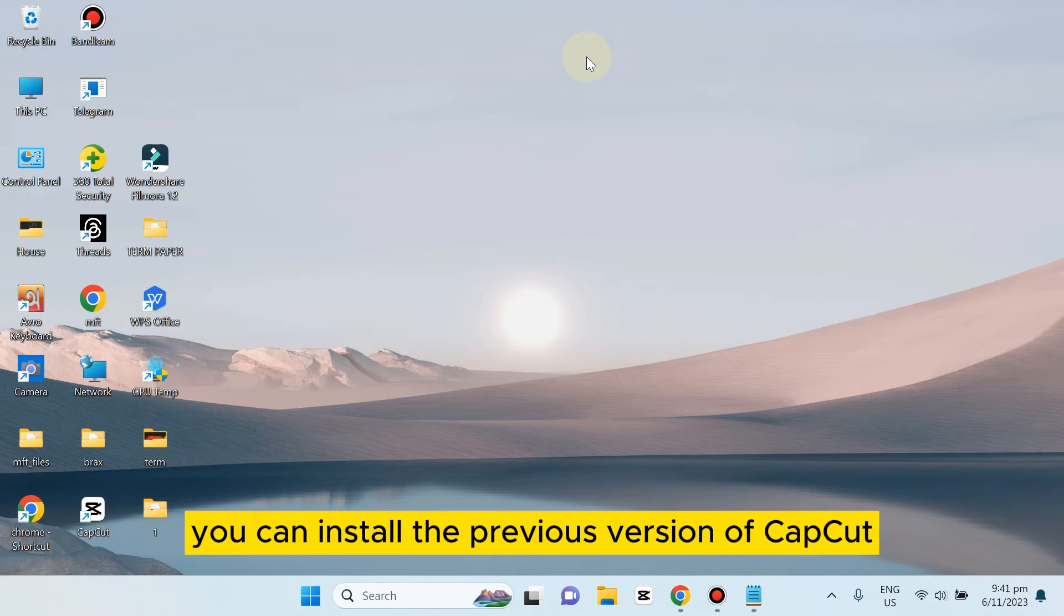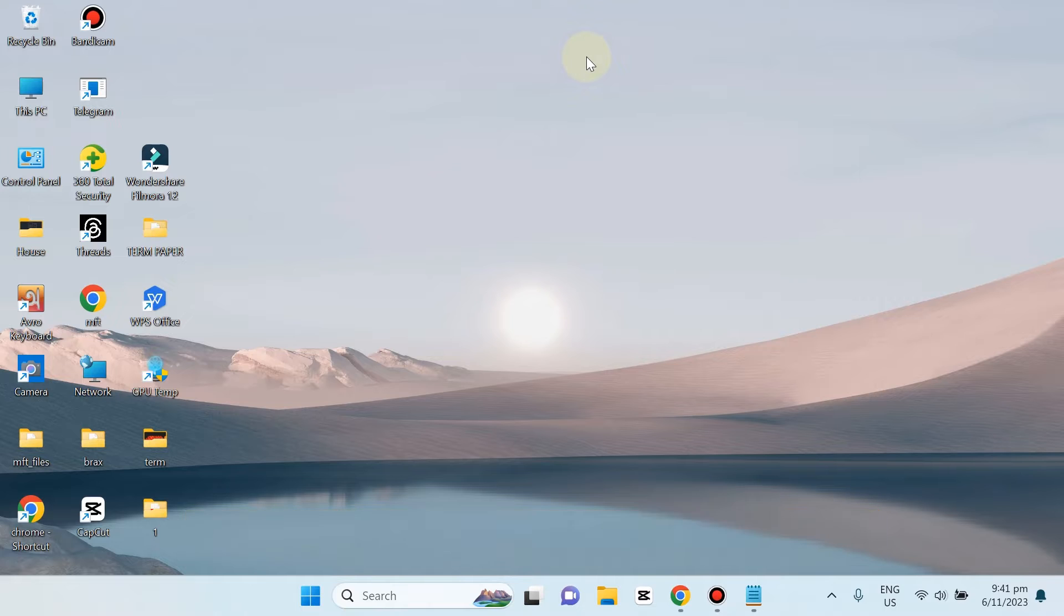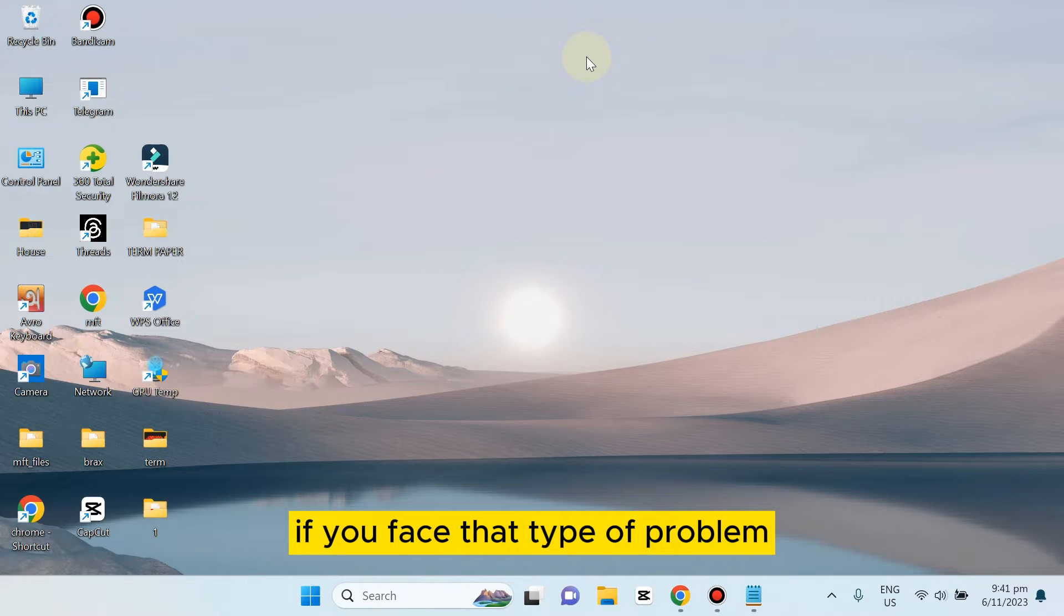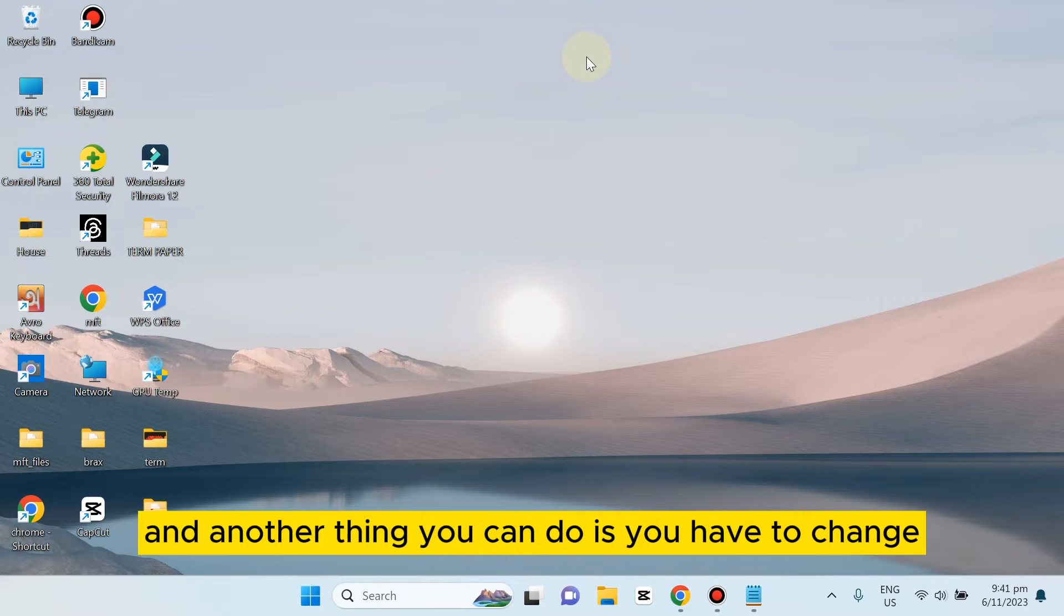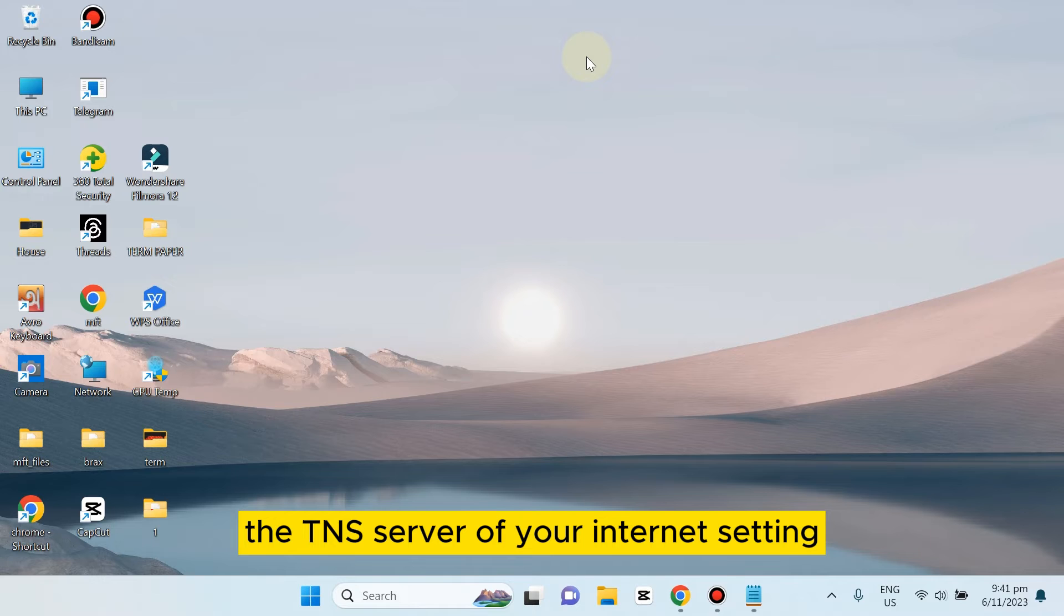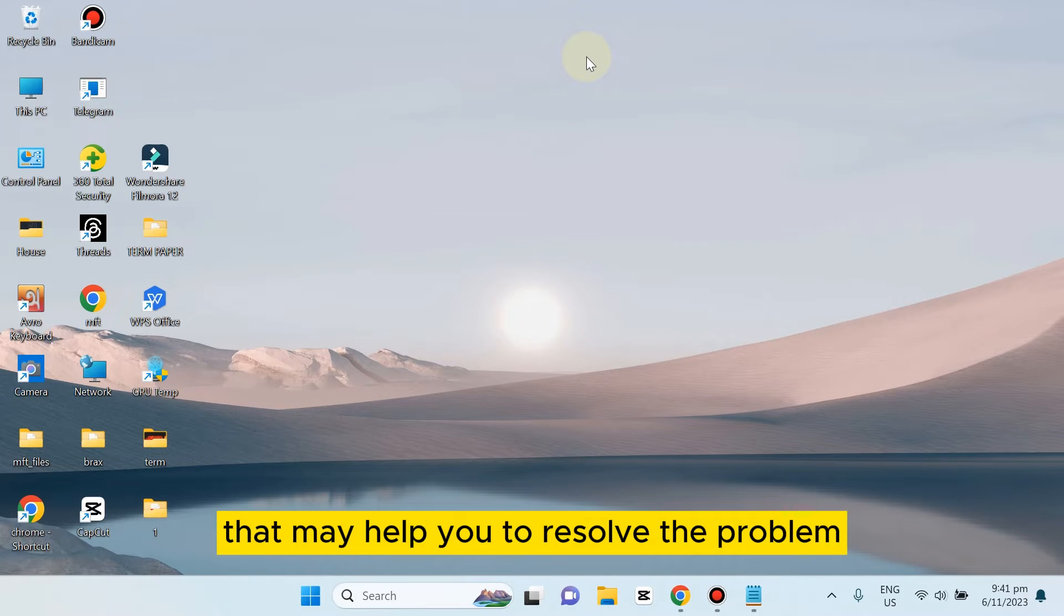The first thing you can do is install the previous version of CapCut if you face that type of problem. Another thing you can do is change the DNS server of your internet setting. That may help you resolve the problem.